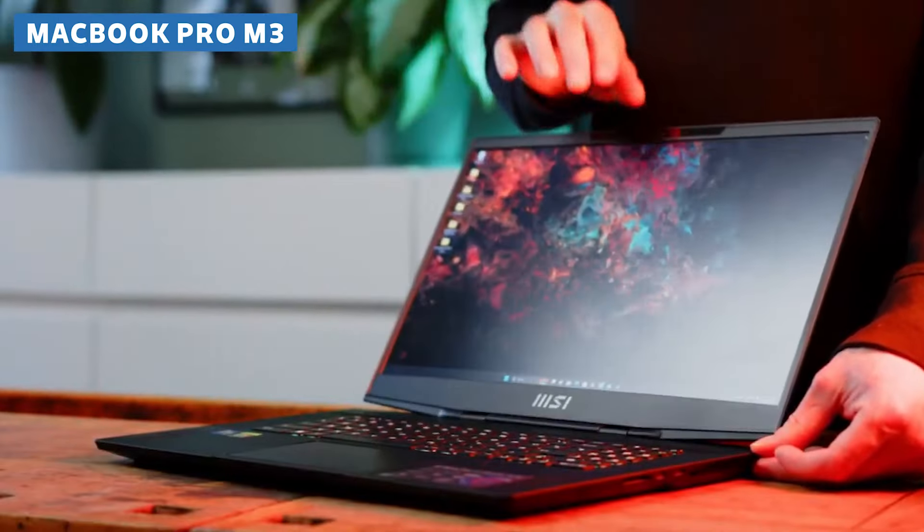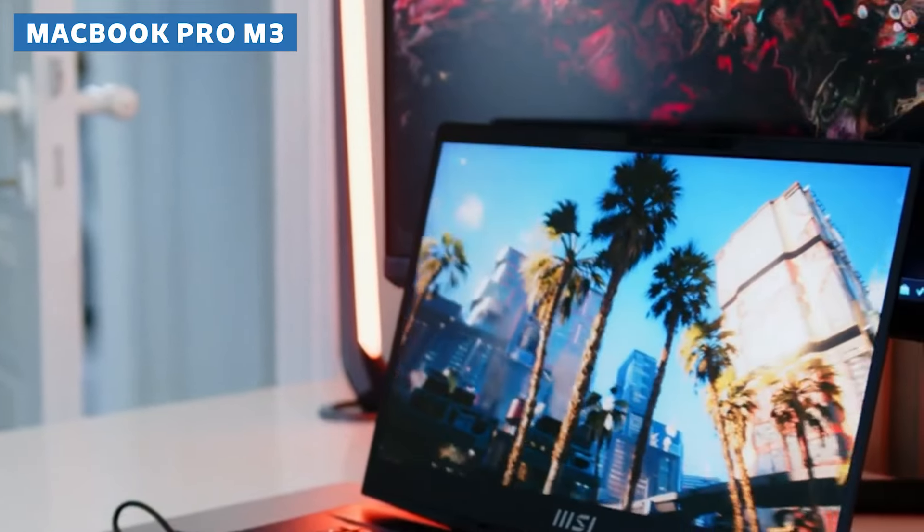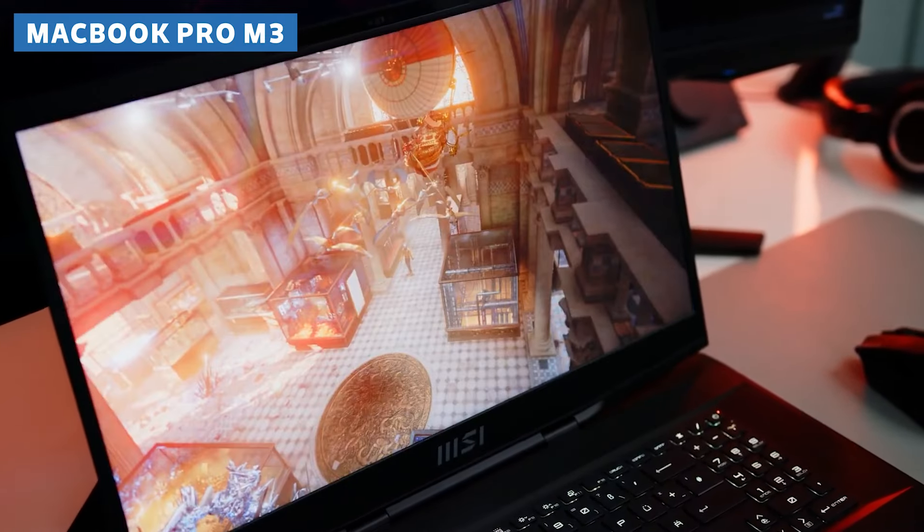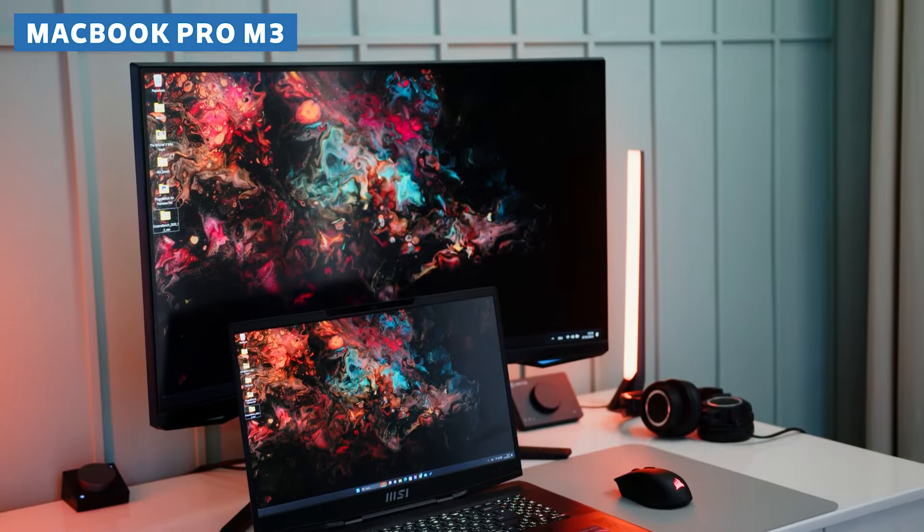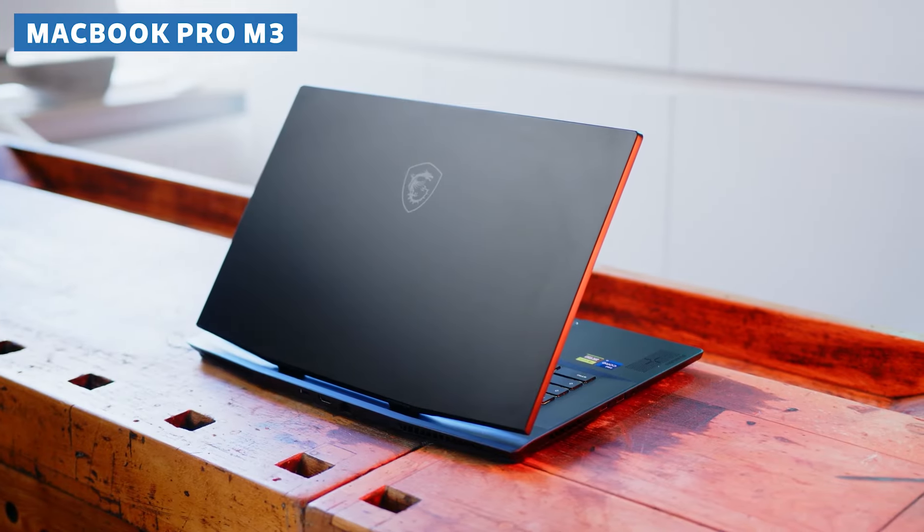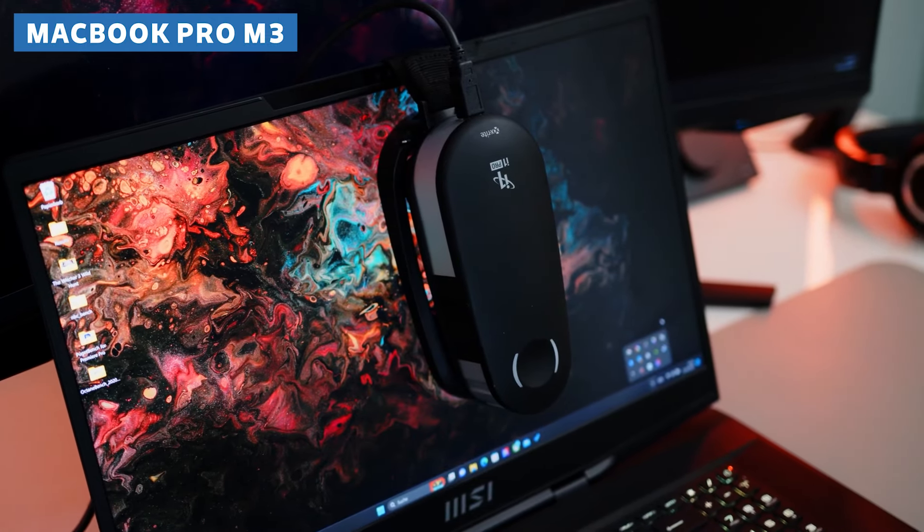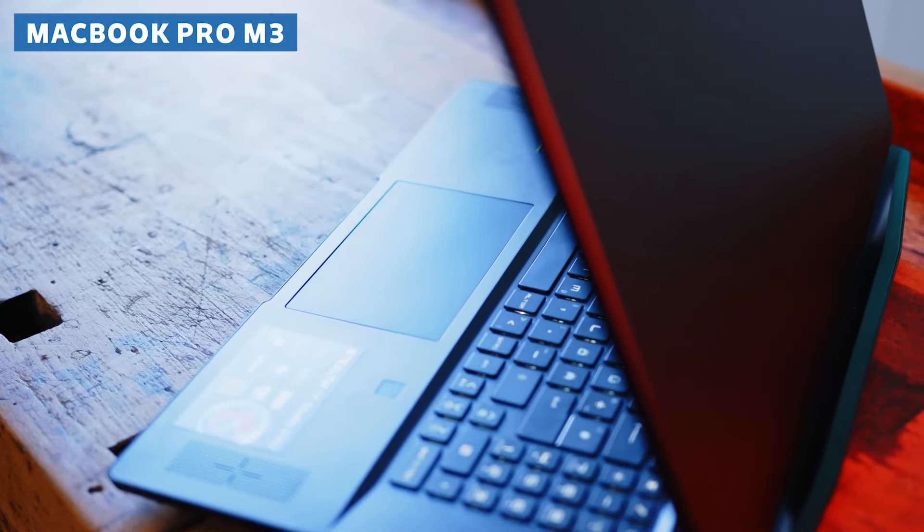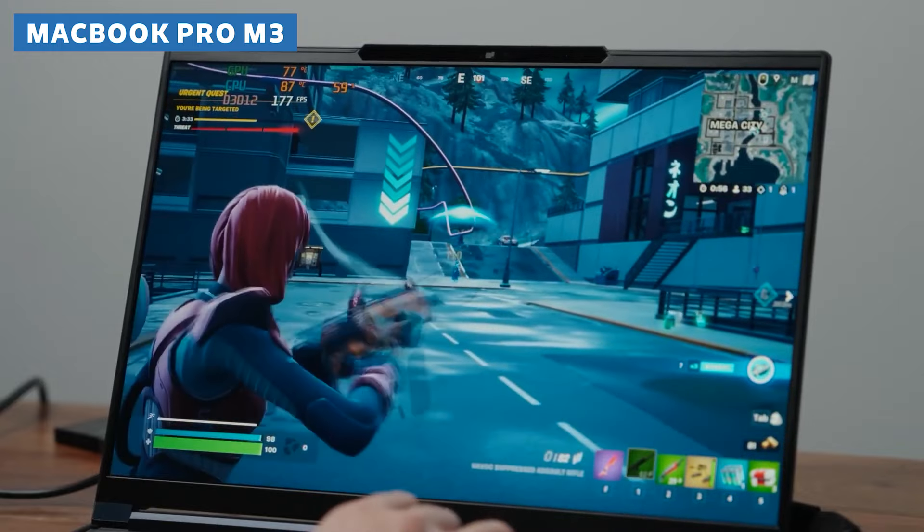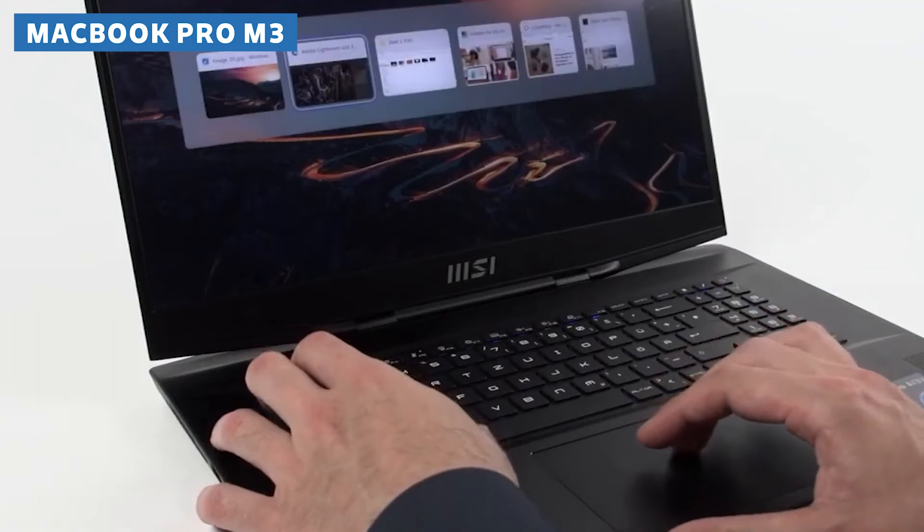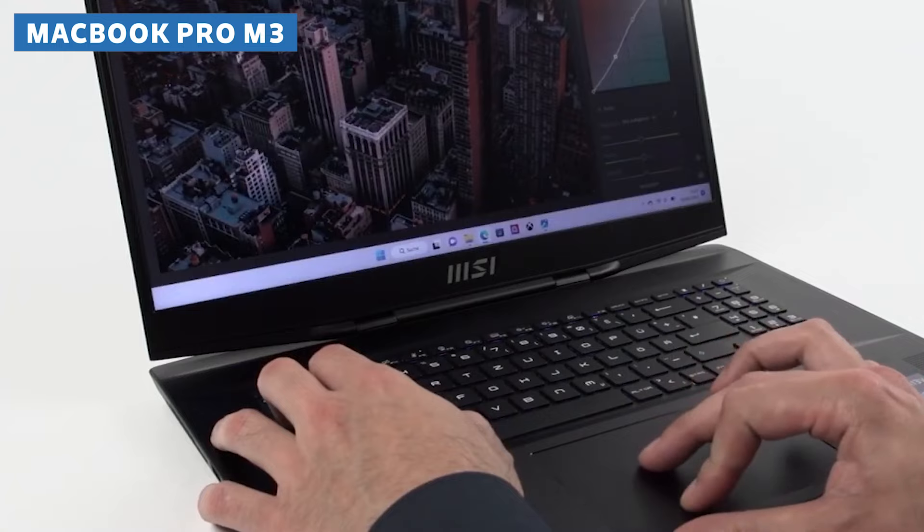Now, all that power and performance do come at the cost of portability. The MSI Stealth 17 Studio is definitely on the heavier side, which might not be ideal for those of you who need to be constantly on the move. But let's be real, when you're dealing with a machine this powerful, you're probably going to want to plant yourself at a dedicated workstation anyway. And besides, a little extra heft is a small price to pay for the sheer performance and visual fidelity that this laptop offers. Speaking of price, the MSI Stealth 17 Studio is definitely an investment, but one that's well worth it for anyone serious about 3D modeling and rendering. This laptop is built to handle even the most demanding projects with ease, and it's designed to last, so you can rest assured that you're getting your money's worth, and then some.